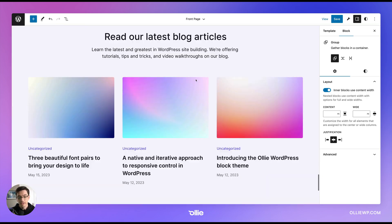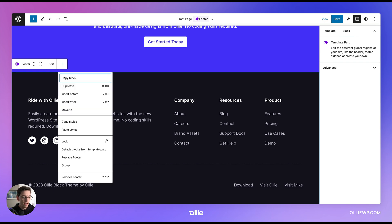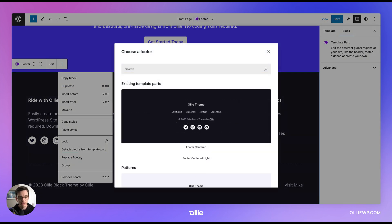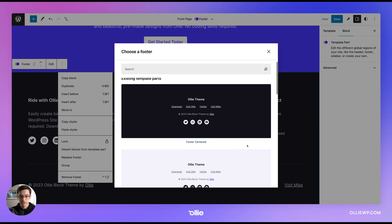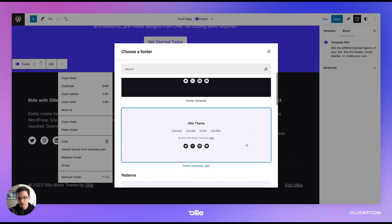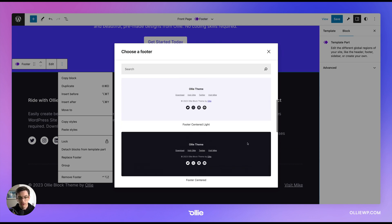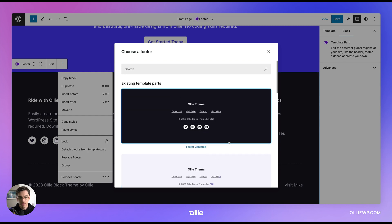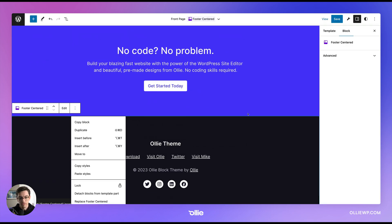And the same is true for the footer. The footer works in the same exact way. You can see I've selected the footer here. And when I go into this menu and click replace footer, I get the same thing. I get a few different footers, nicely designed, ready to go, ready to customize. So I can maybe choose this center aligned footer, a little simpler.